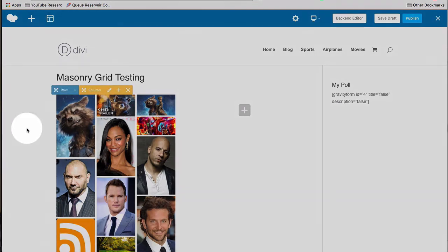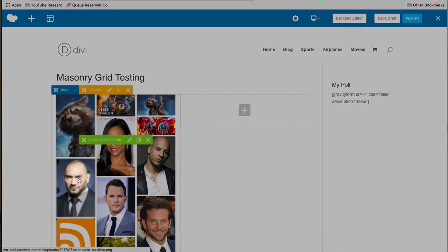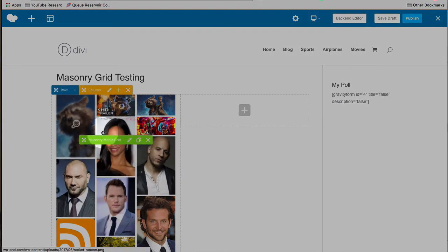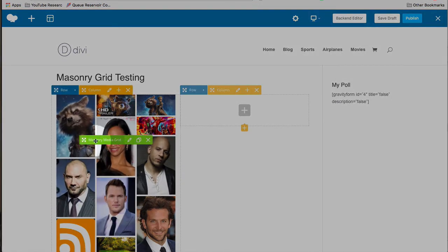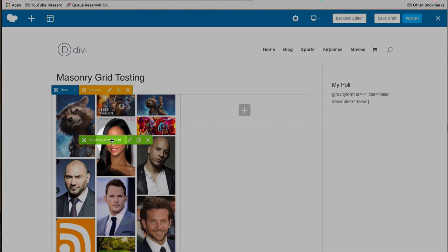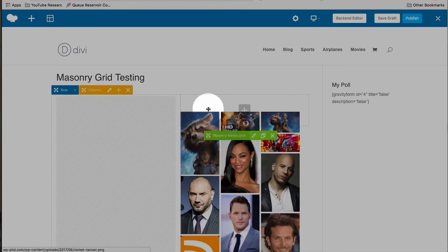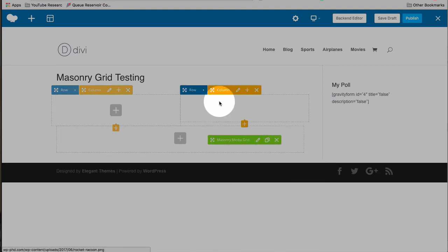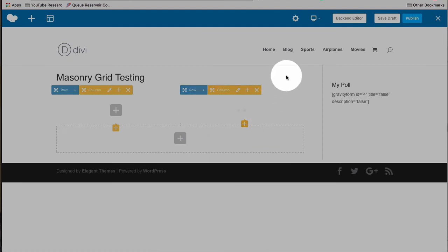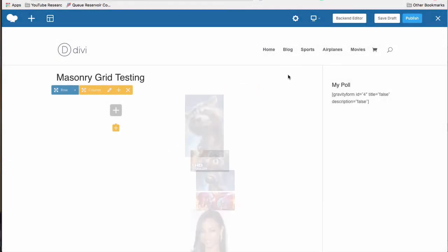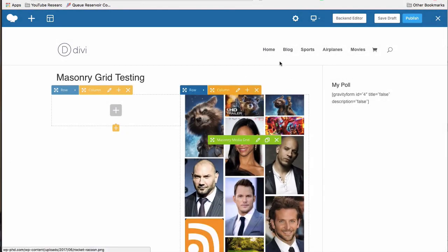Now we have a solid blur out and we have a media grid. If you want to move to the other column, hover over the title or masonry media grid, drag and drop it over. Now it's in this column. Super simple.